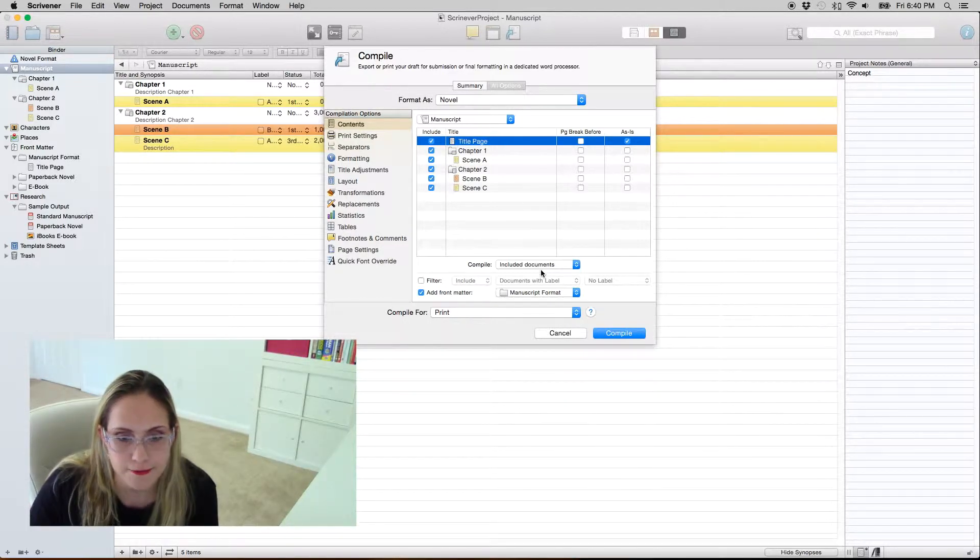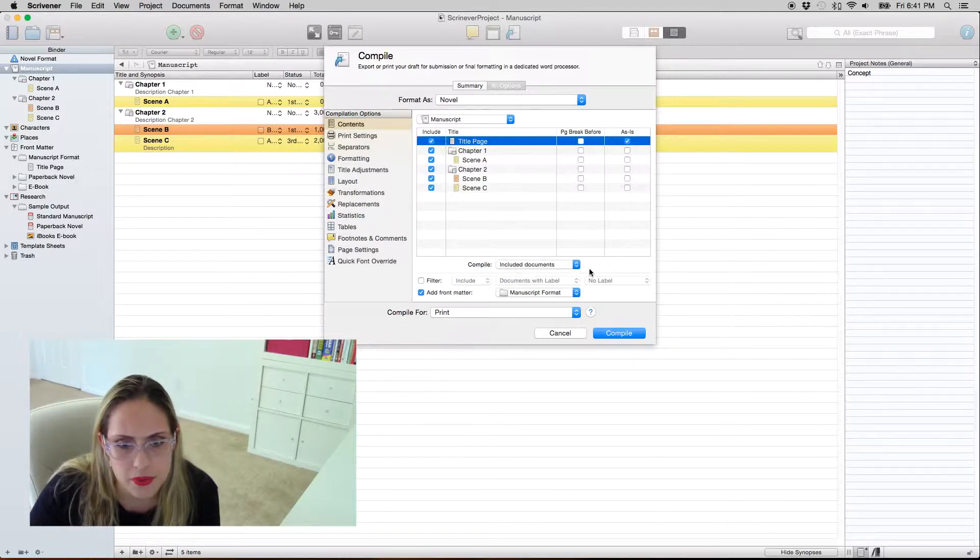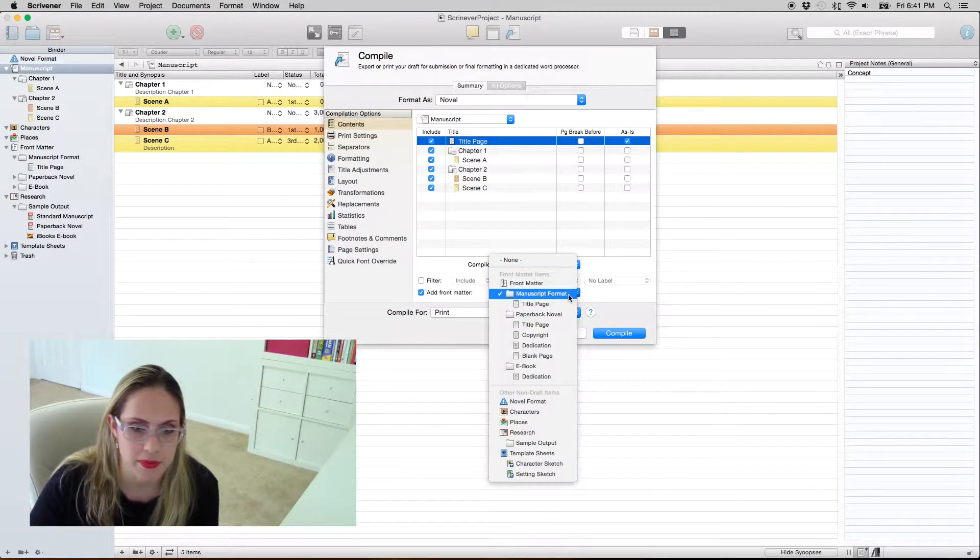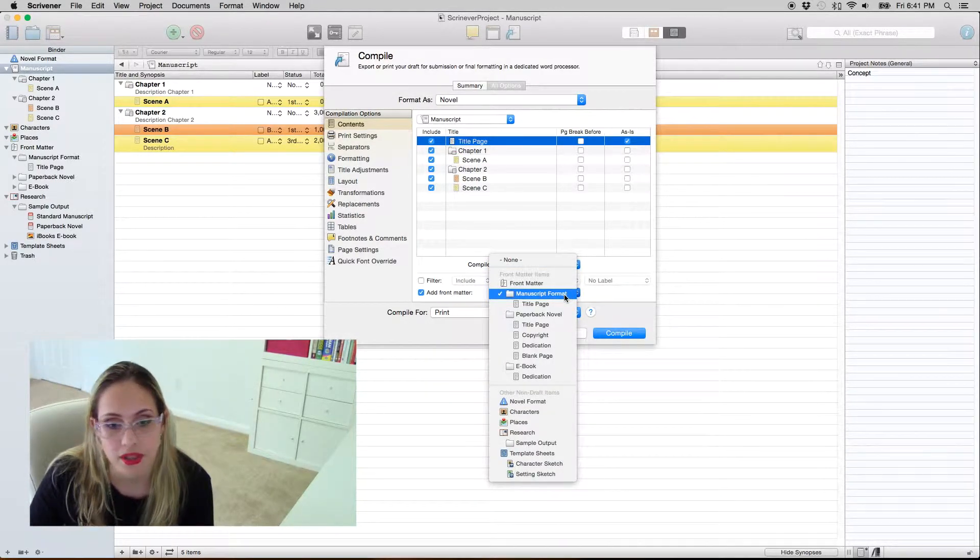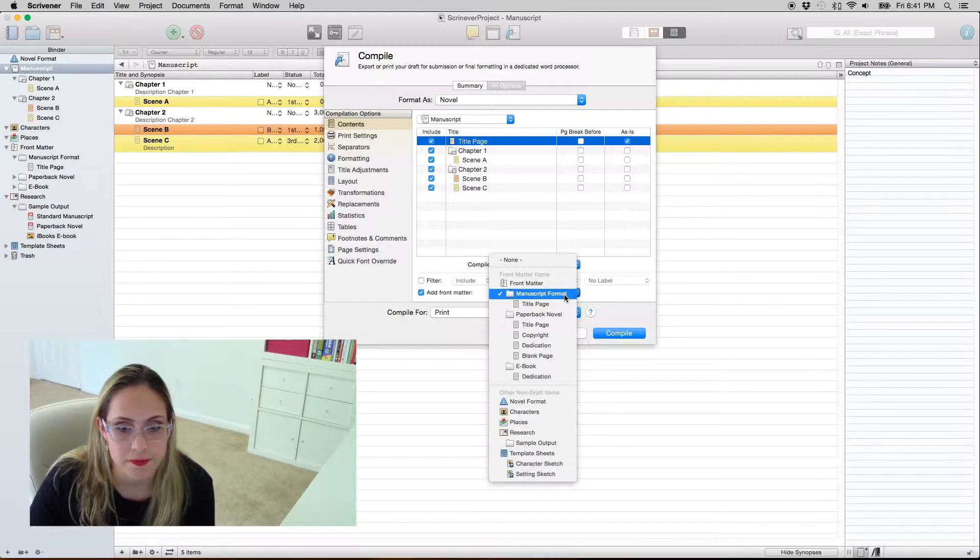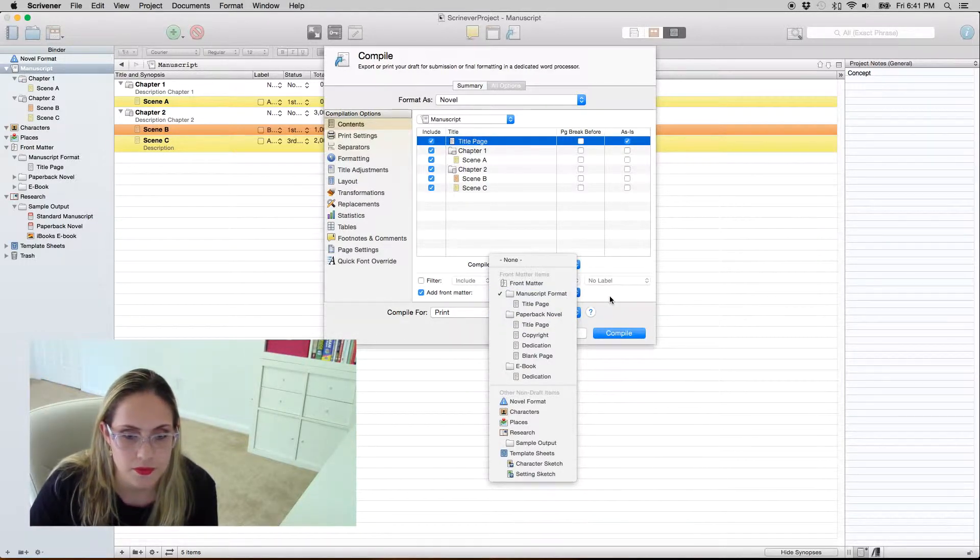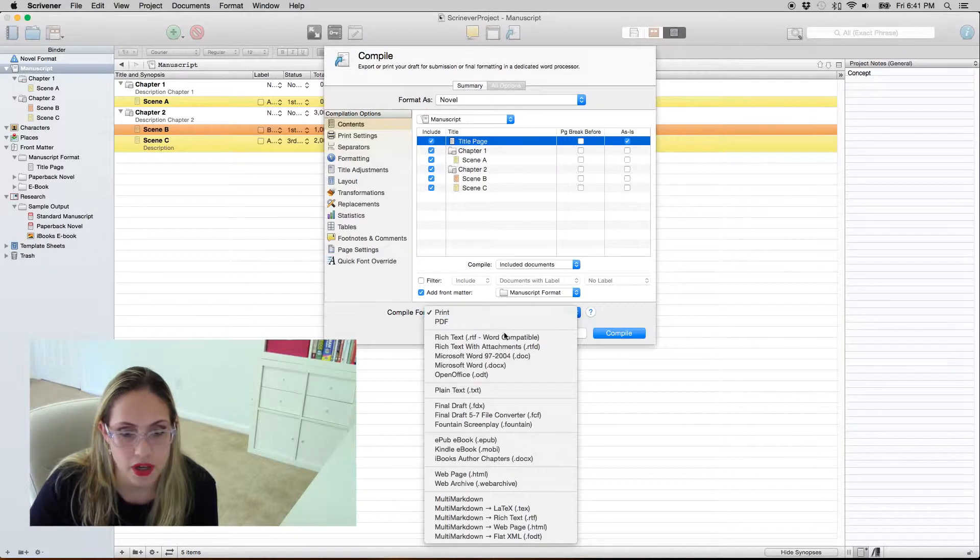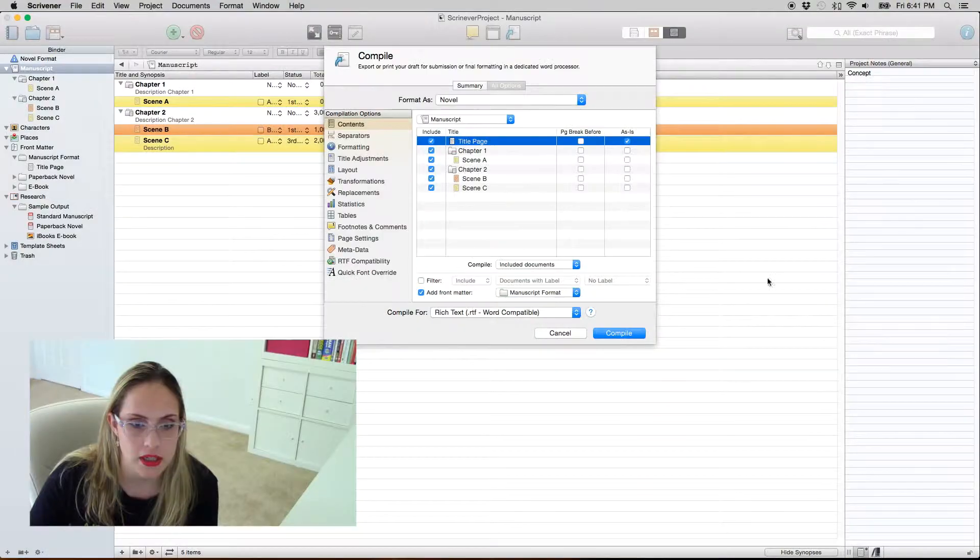Make sure you select manuscript format again if you're not doing something different. I like to compile it for RTF and then I convert later to doc if I need to, and that pretty much covers this first tab.